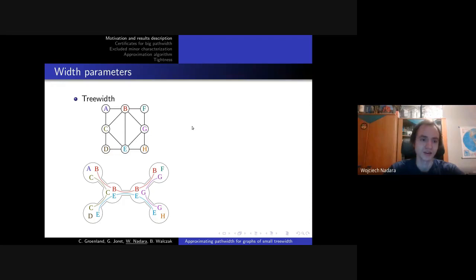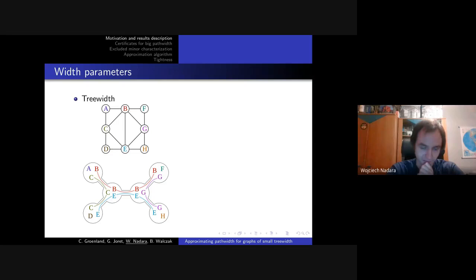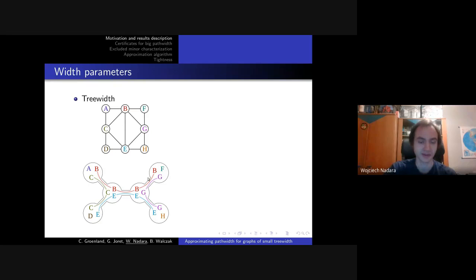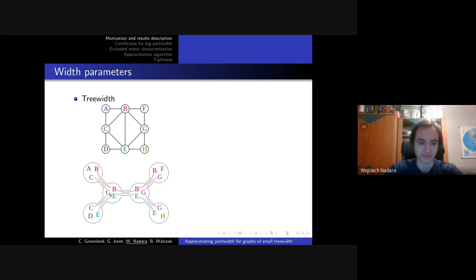We'll talk about a few width parameters of graphs. The first one will be treewidth, which I hope you are familiar with. For a quick reminder: if we have a graph, we want to construct a tree of bags, where for each particular vertex, the subgraph of bags it appears in should be connected. For every edge in our graph, there should be a bag such that both of its ends belong to that bag. We generally want to minimize the biggest bag, and the size of the biggest bag minus one will be called the treewidth of this graph.